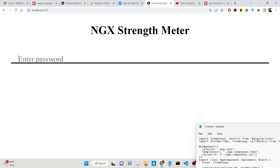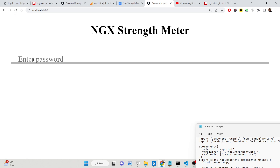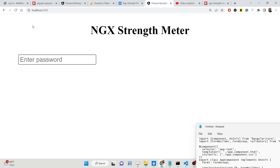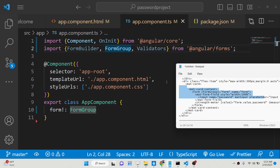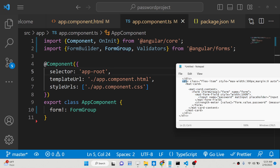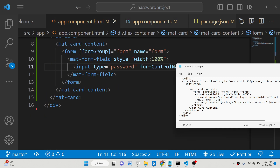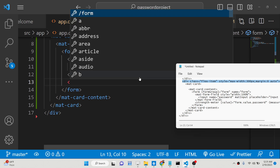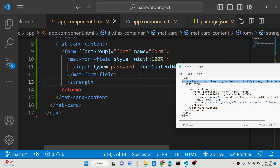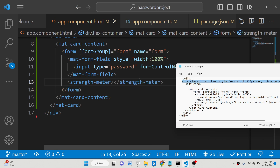If you refresh the browser you will now see a material input field. If you click inside it, it changes to the material style and you can type your password. If you want to remove the border you can add some styling to it. After the input field, we will be showing the strength meter — this is basically the directive which is strength-meter.